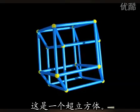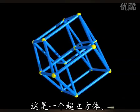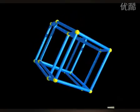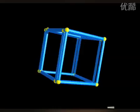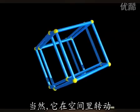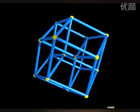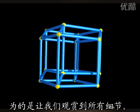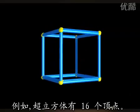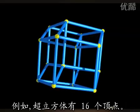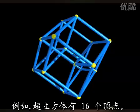Here is the hypercube. Of course, it's spinning in space, so that we can appreciate all the details. Notice, for instance, that the hypercube has 16 vertices.